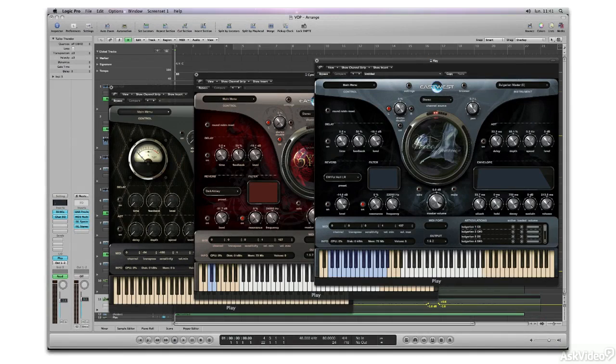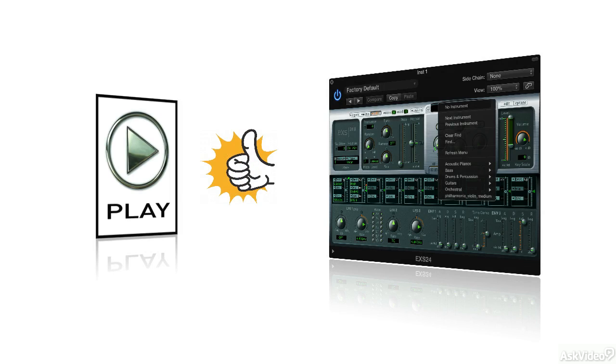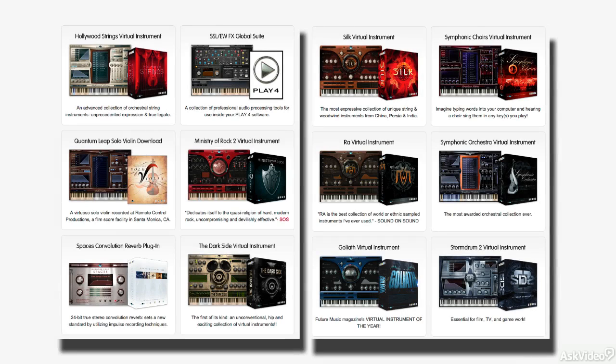EastWest has always been a weapon of choice that I return to again and again. And with the advent of the Play Engine, I was very interested to see how it would compare to my EXS24 libraries. It was a pretty dramatic improvement, and the engine seemed a robust environment for the EastWest arsenal. The EastWest Play Engine now is in its fourth incarnation at the time of this course, and is installed with every EastWest library, acting as a sample playback system.